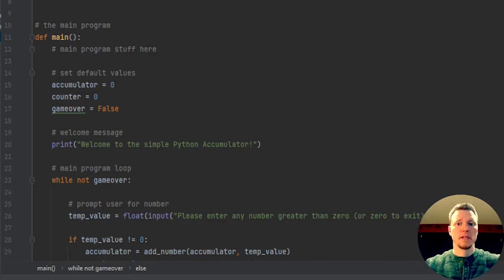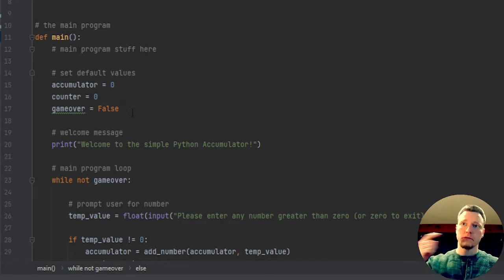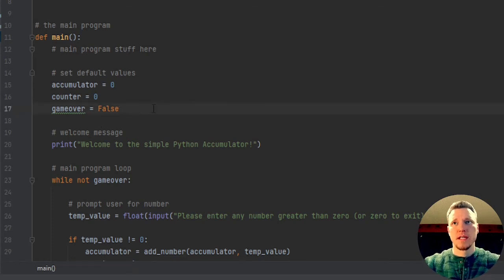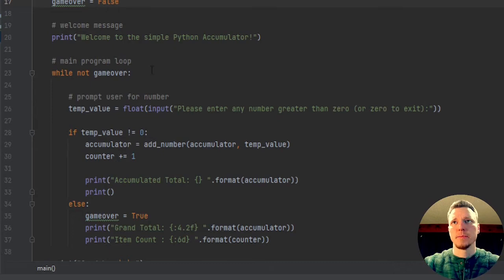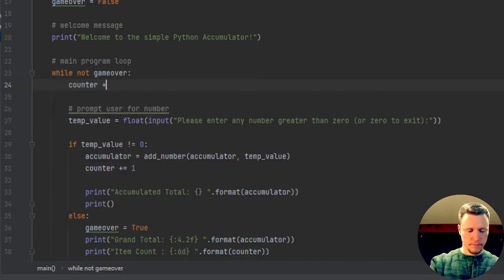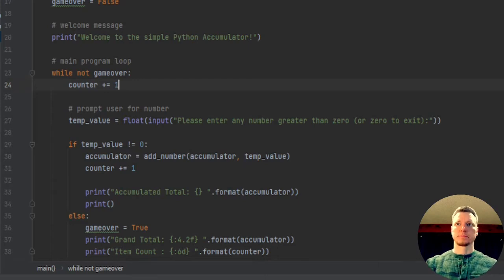One of the big things to look out for with counters or iterators is off-by-one errors. I have my beginning of my program here. I have my main function, my default values set to zero, and game_over equal to false. My main loop is while not game_over. Oftentimes if I have to have a counter in a loop, the two main places I'm going to put that counter are either very first thing — counter plus equals one right away — because I don't want to forget it.